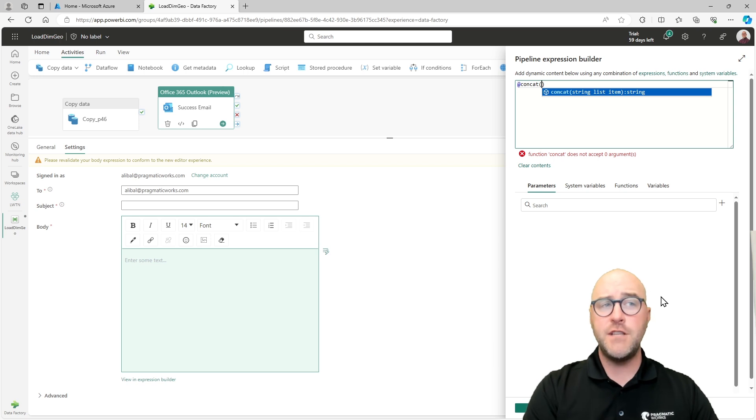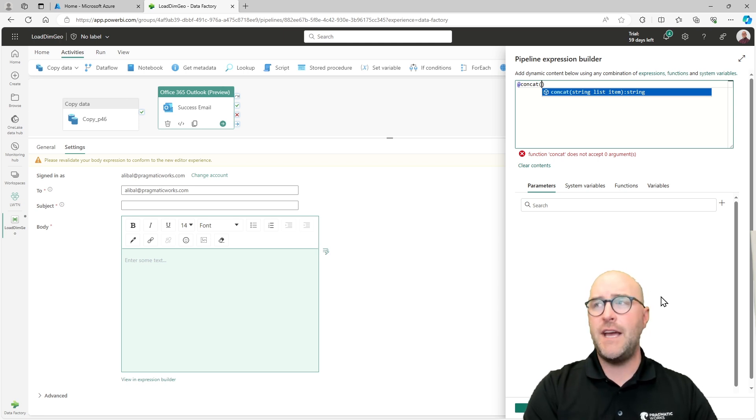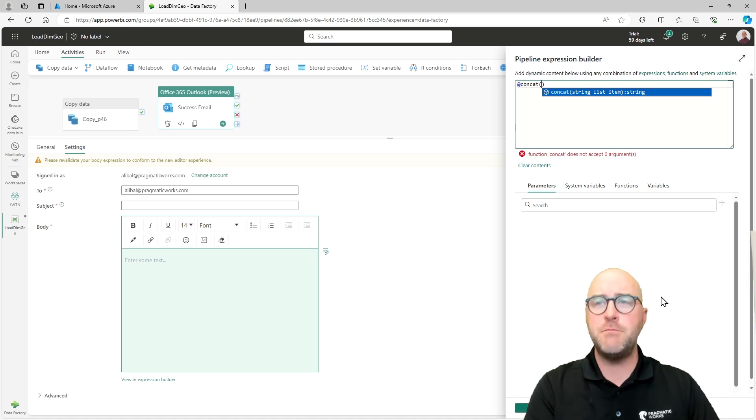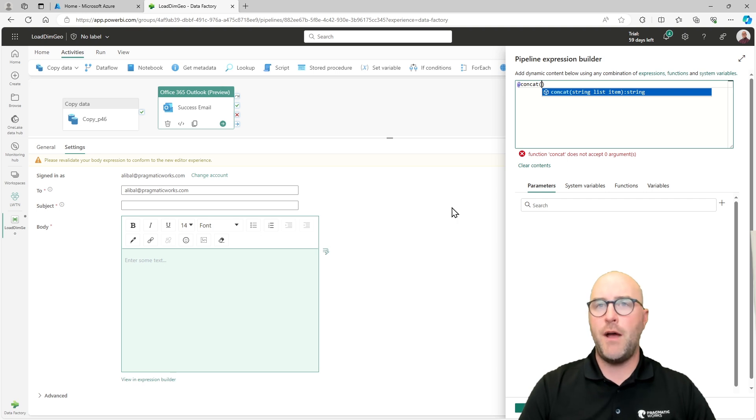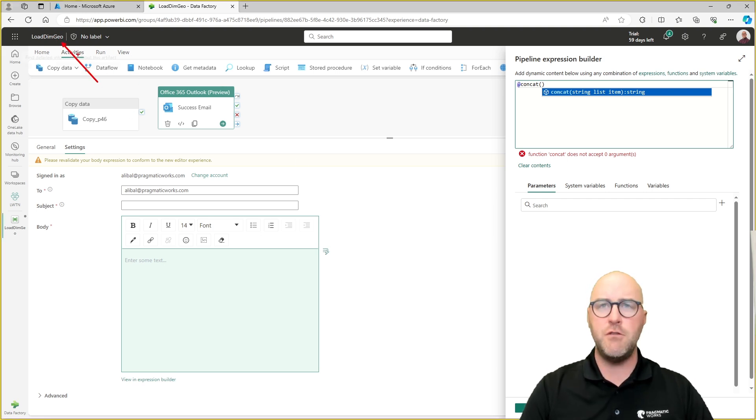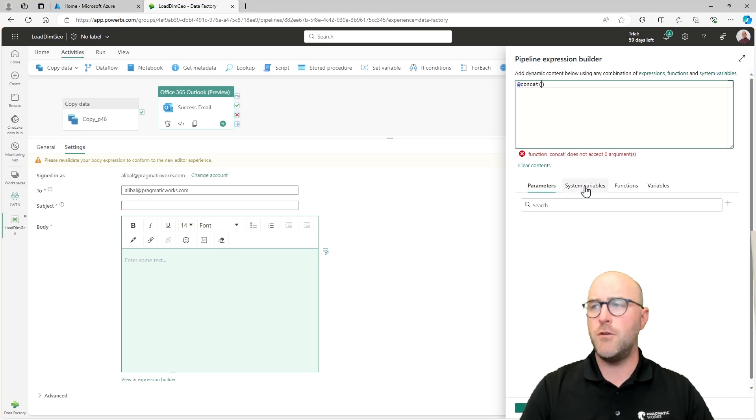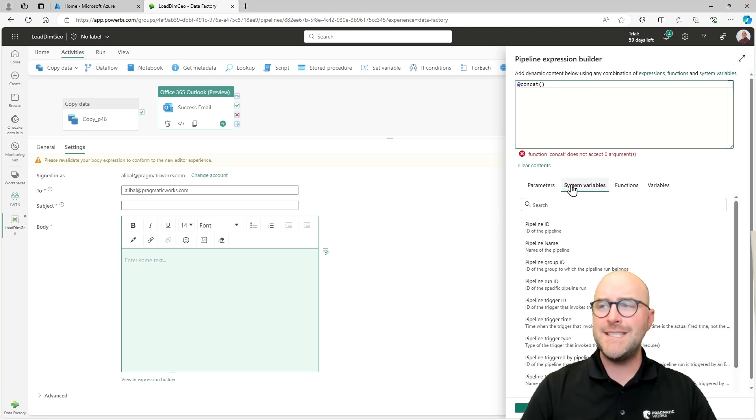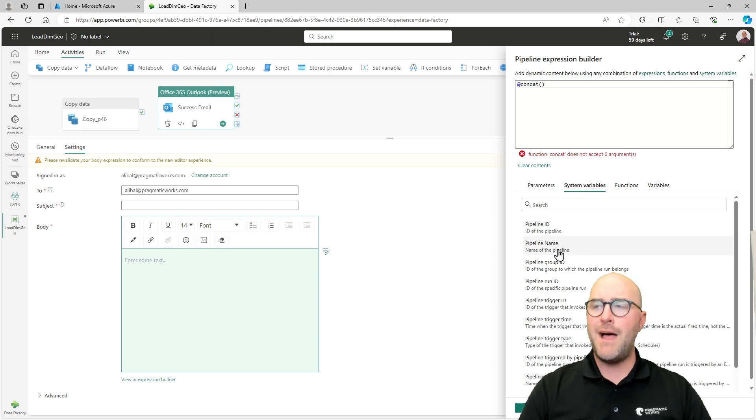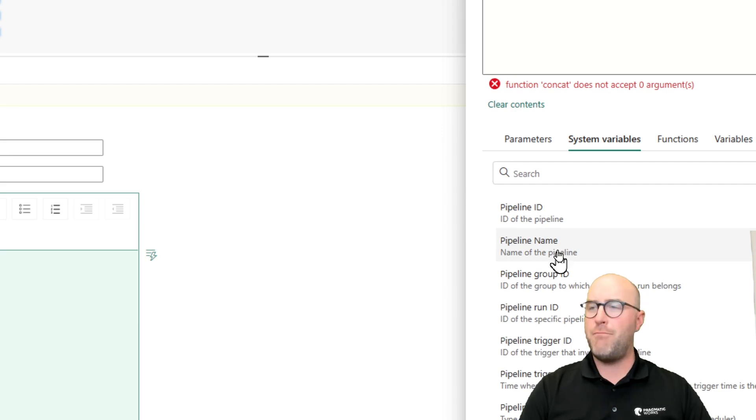I'm going to concatenate inside of my parentheses two different values. The first thing I want to do is I want to say what ran, what ran successfully. Well, for this pipeline, I could potentially point to the name. So what is the name of the pipeline? Well, it's load dim geo right there. Load dim geo is going to be the name of what I want to point to.